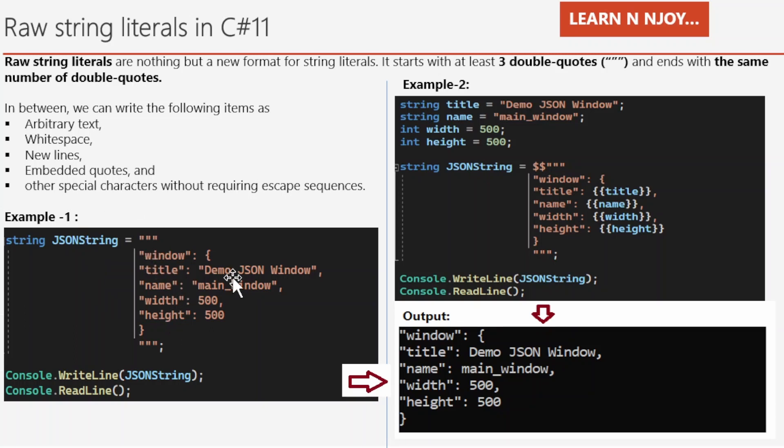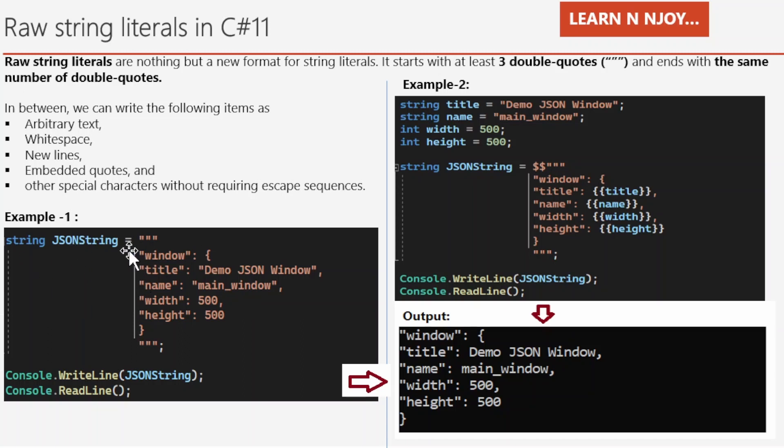So here we have written raw string literals. It has started with three double quotes and ended with three double quotes, and in between we wrote JSON language and assigned this to a string variable JSON string. In the next statement, I just printed this JSON string that contains this raw string literals into the console window.